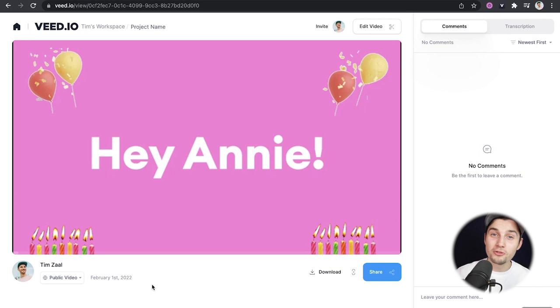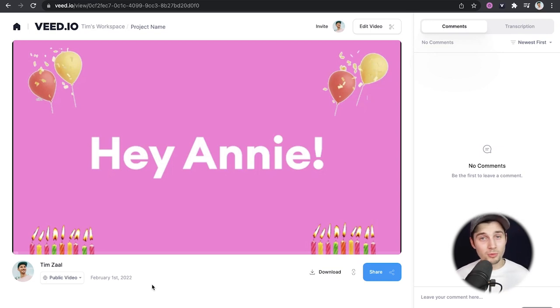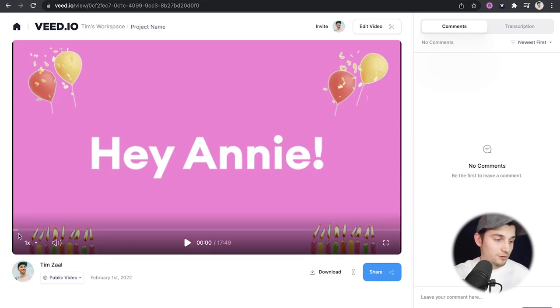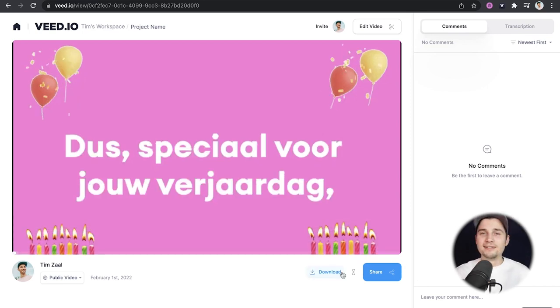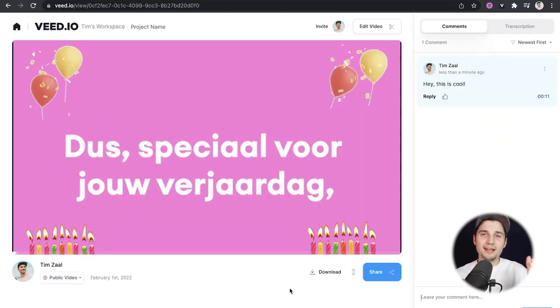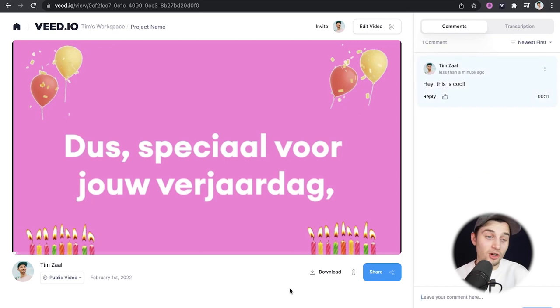Let's say you shared your video and people want to comment on it — that is actually possible. You need to create an account for that, which is free. You can go to the video, navigate to a specific part, say 10 seconds, and leave a comment like 'Hey, this is cool.' People can actually like your comment and reply to it, which is pretty amazing — a really cool feature worth mentioning.